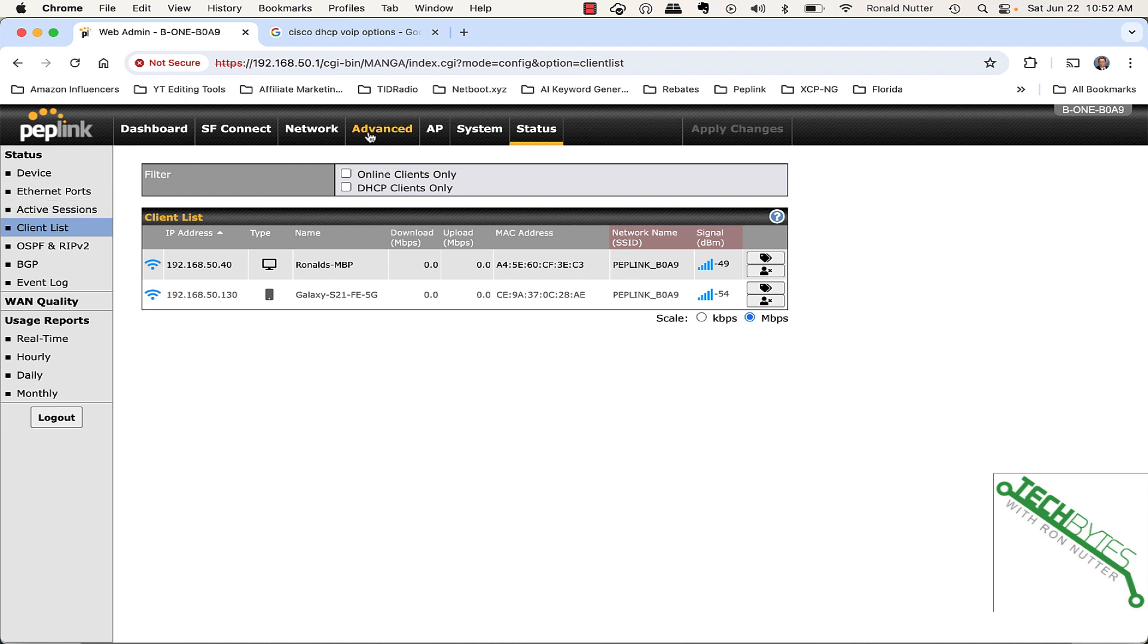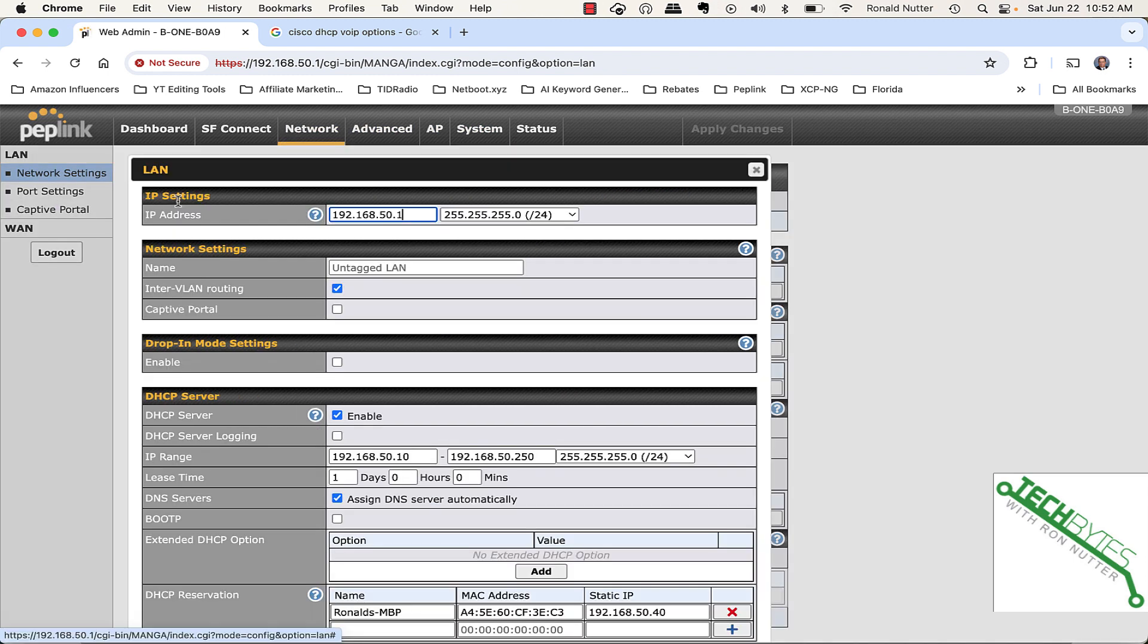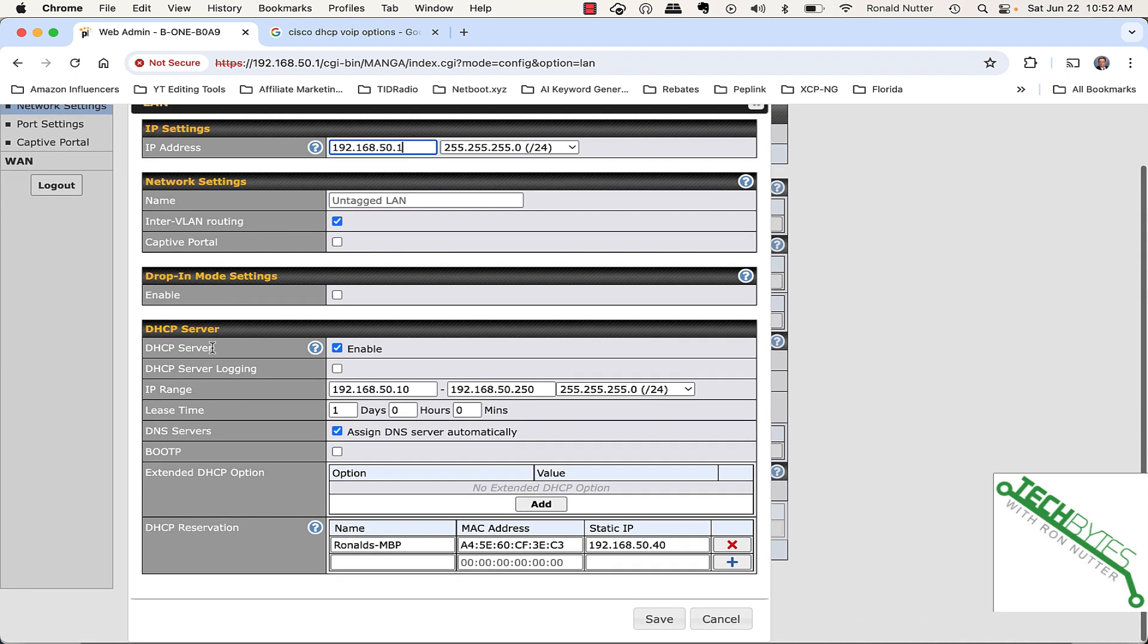And then if we go over here, change is applied. Okay, so it's happy. We'll go over here to Network, Untagged VLAN, and we'll go down here and you see it already has it recorded. So, that's one way of doing it.